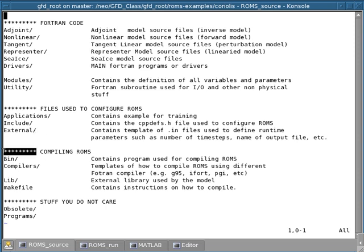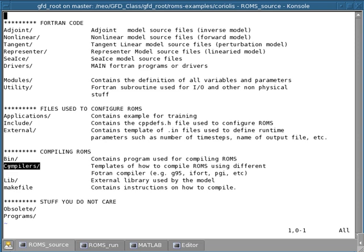So the last section that I'm going to talk about is the compiling section. And here you find four directories. The first bin directory contains programs used for compiling ROMS. The second directory, compilers, has templates of how to compile ROMS using different Fortran compilers.